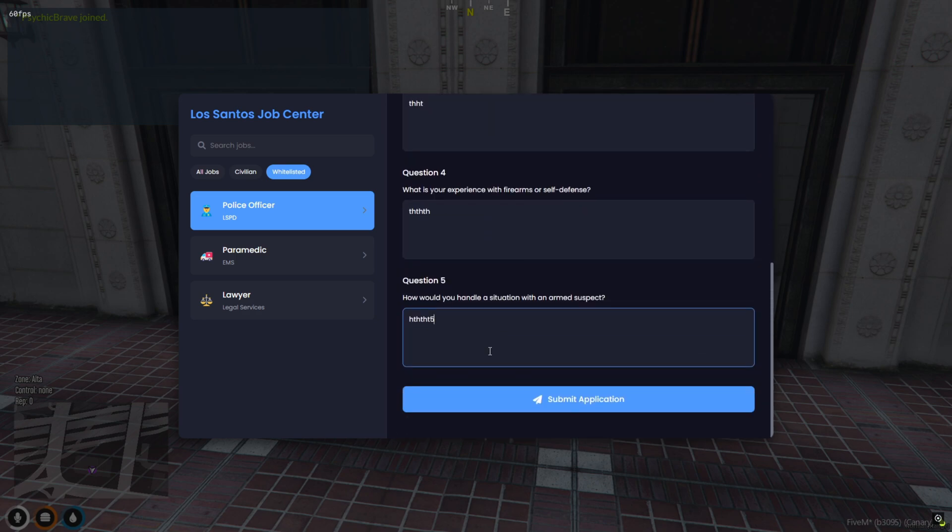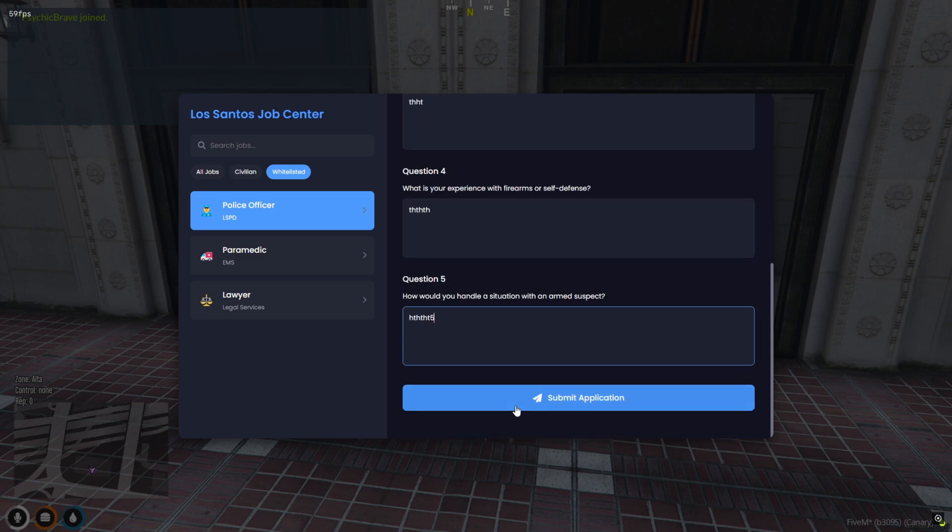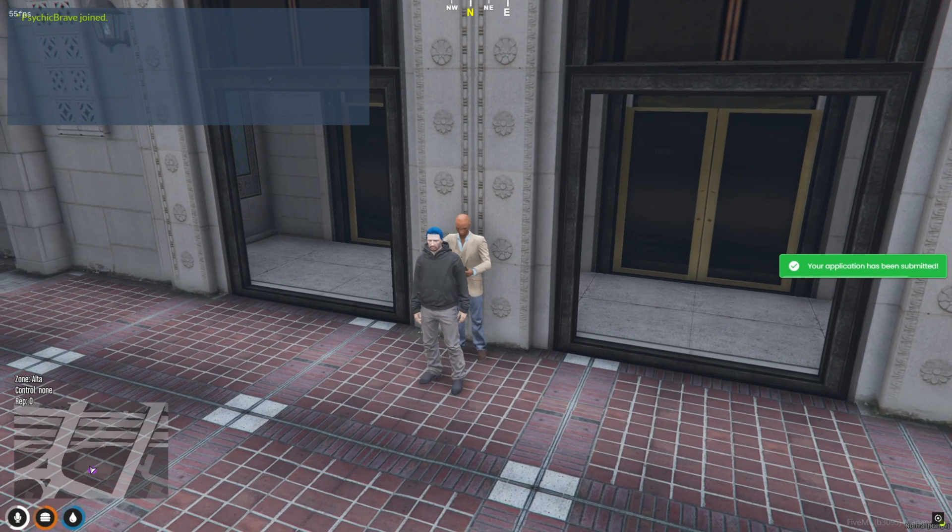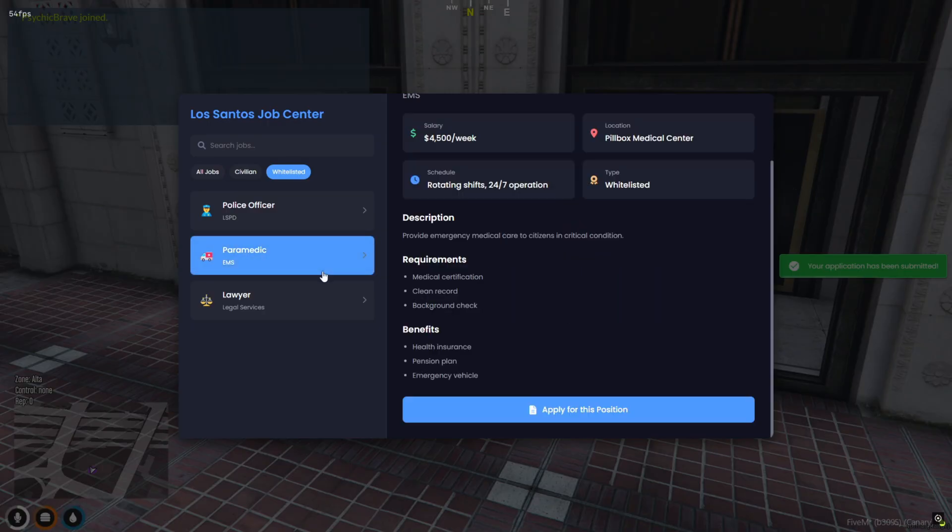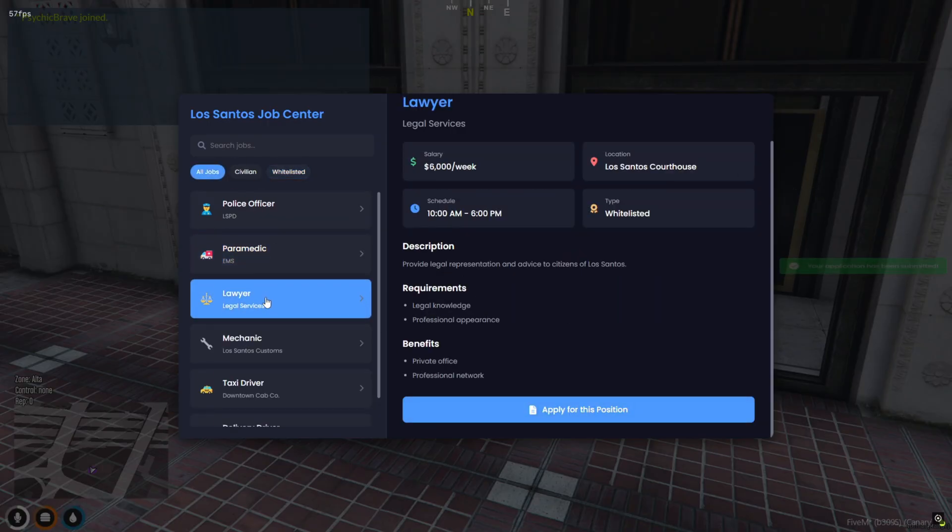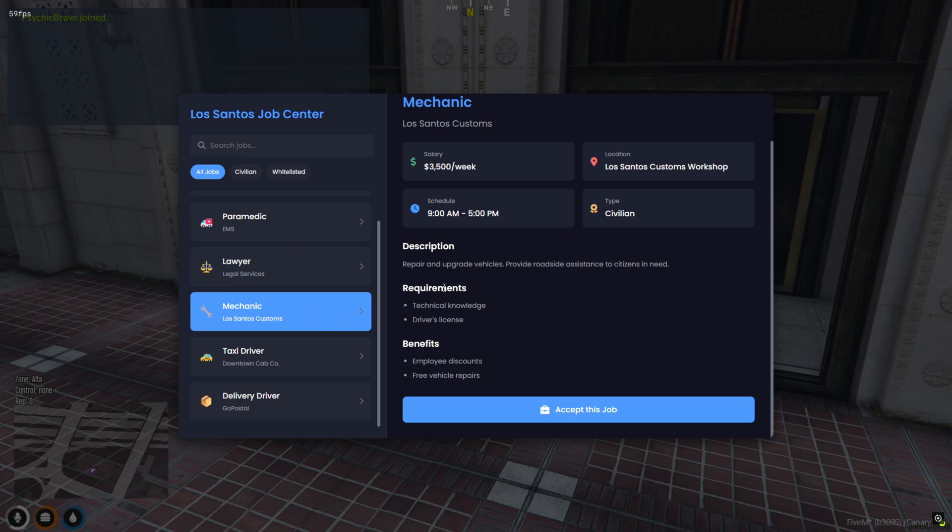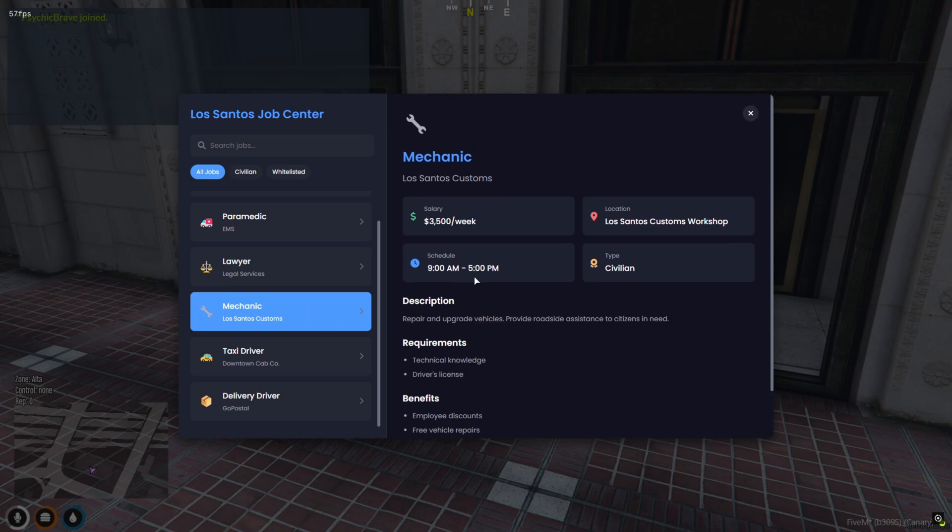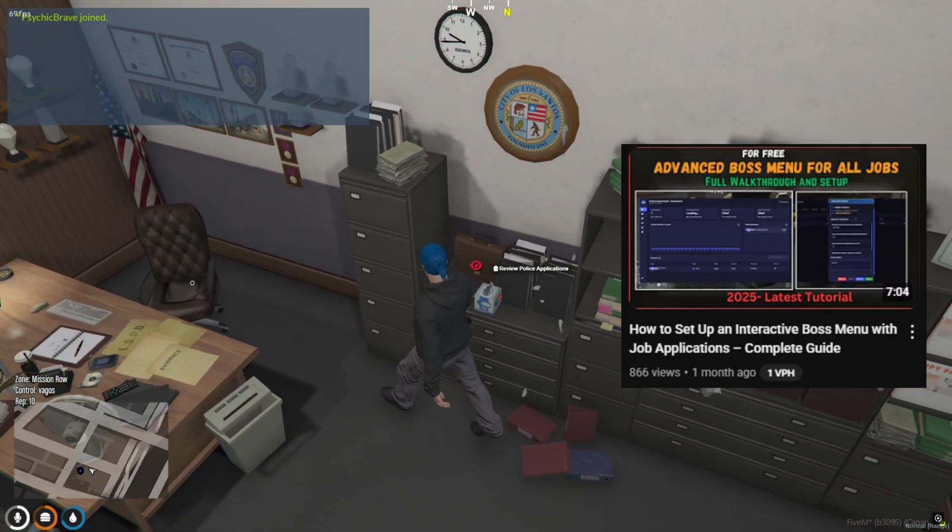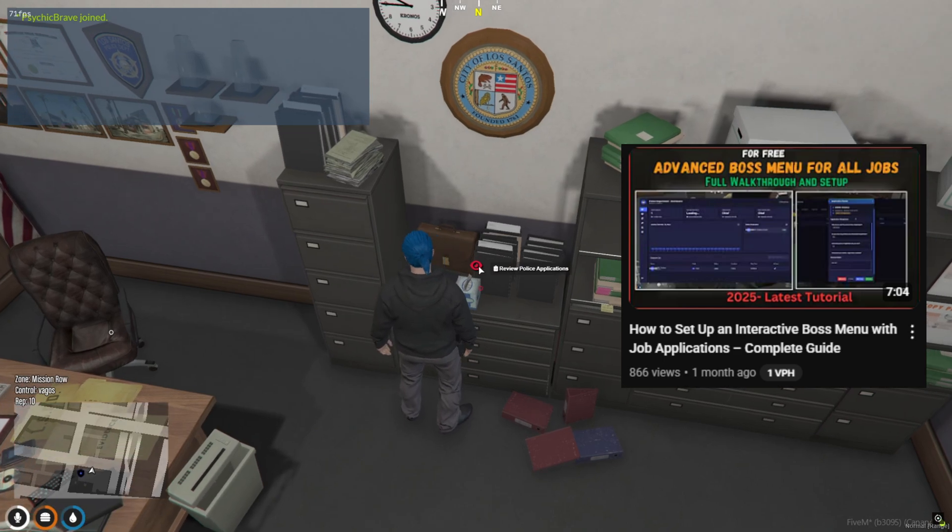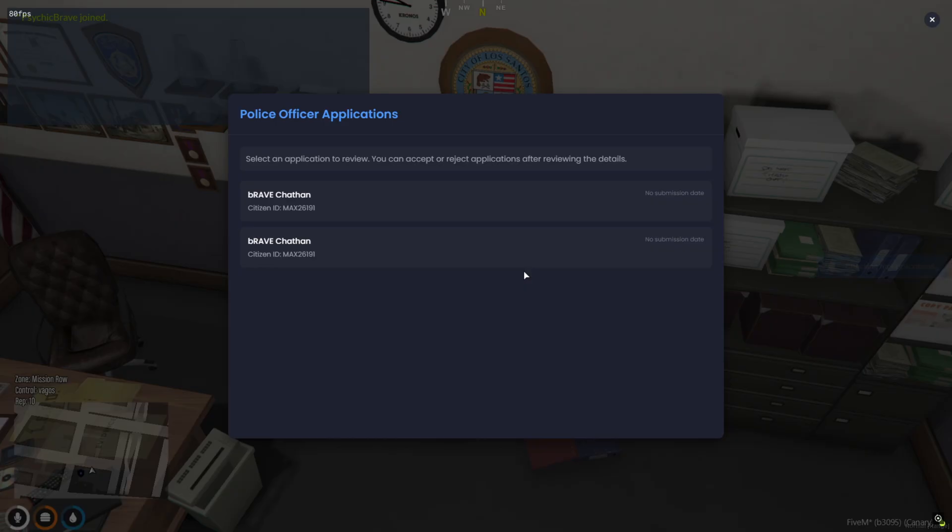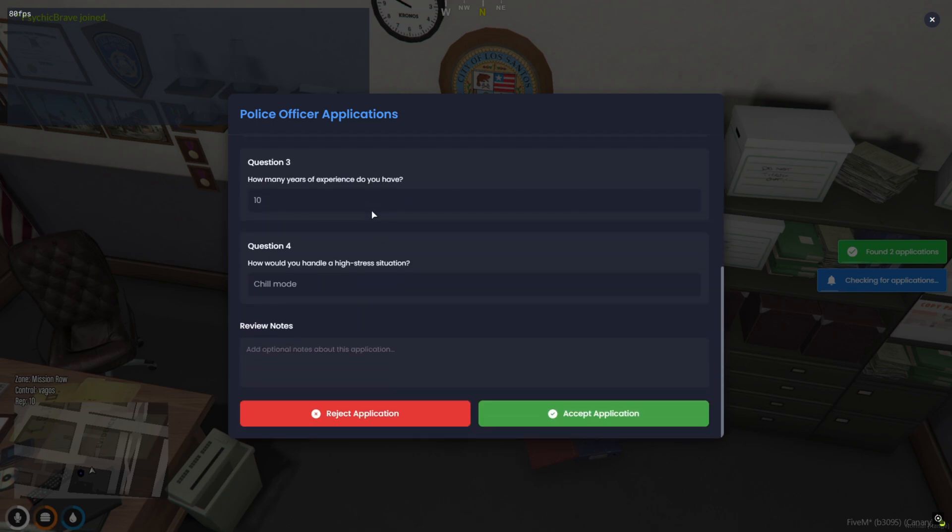Now once a player submits an application for a whitelisted job, it automatically gets sent to the boss menu review section. If you're wondering how to set that up, don't worry. I've already made a full installation video on the boss menu. The link is right at the top and also in the description below. From there, recruiters can easily review applications, go through the answers, and accept or reject them on the go. It's a super smooth and efficient process, both for staff and players.